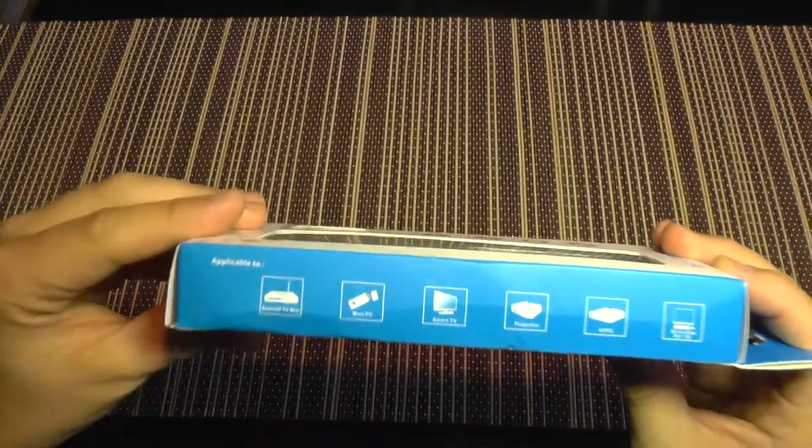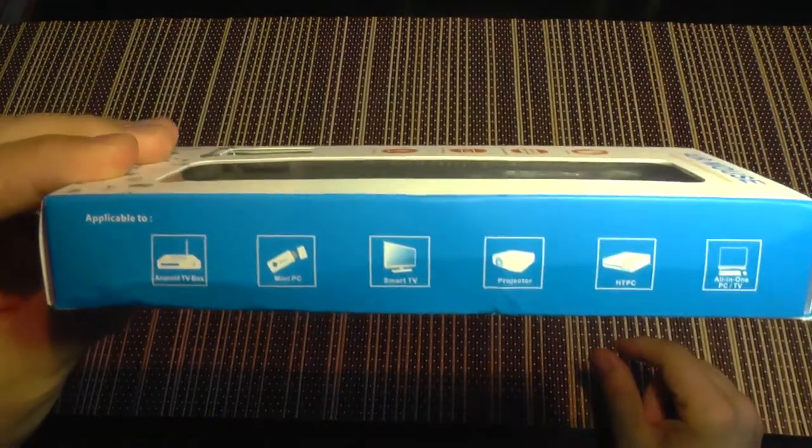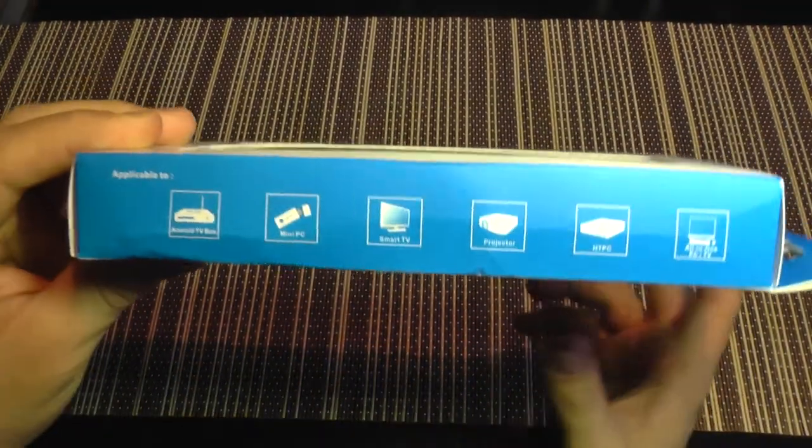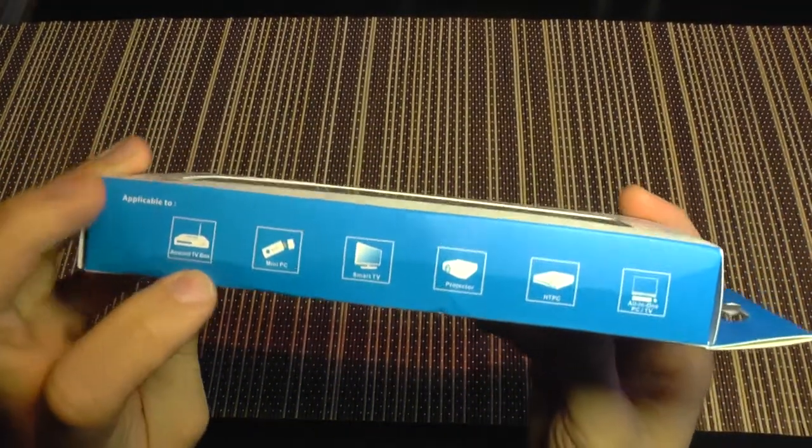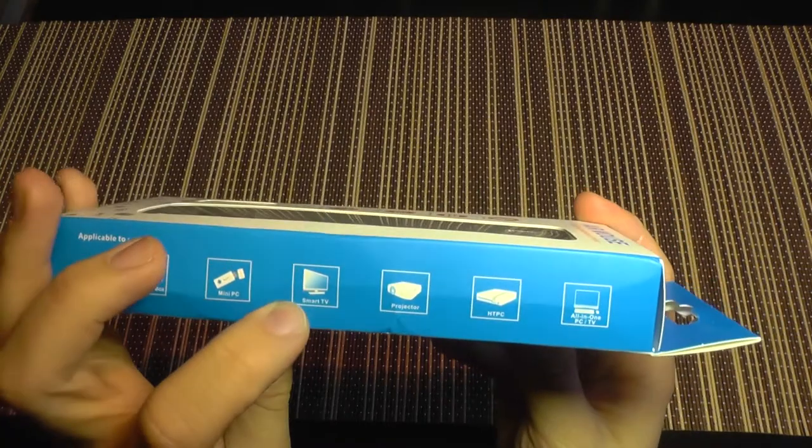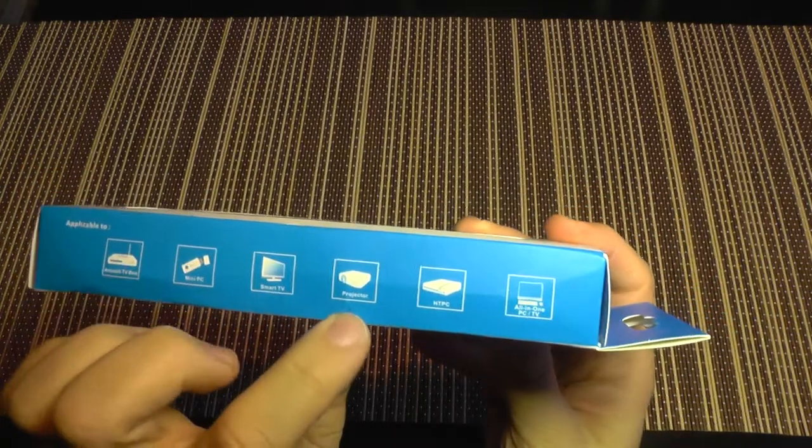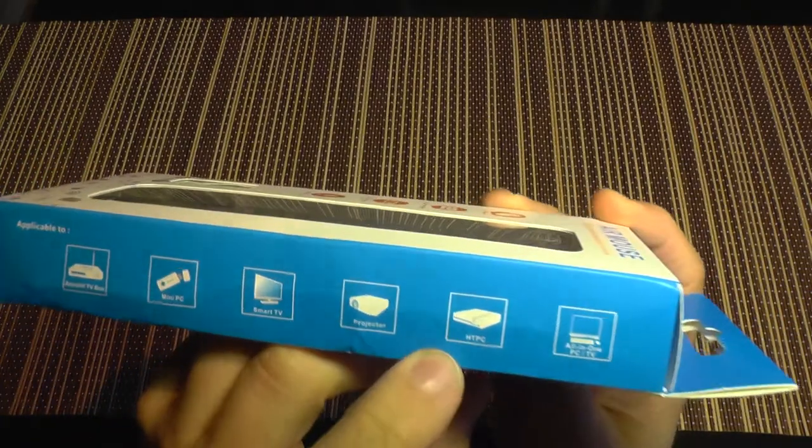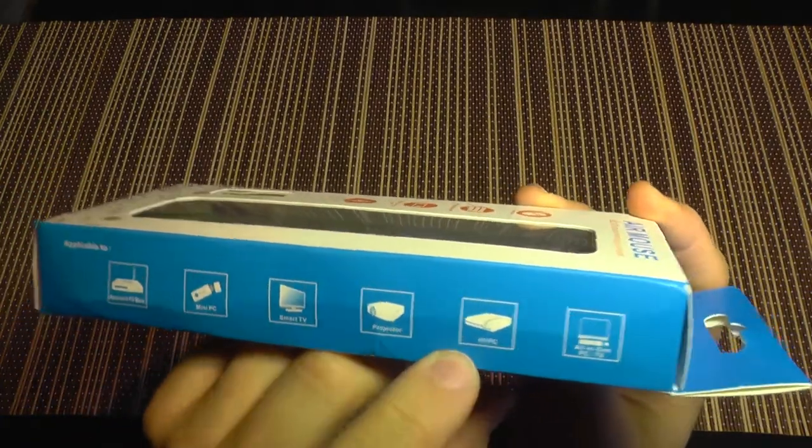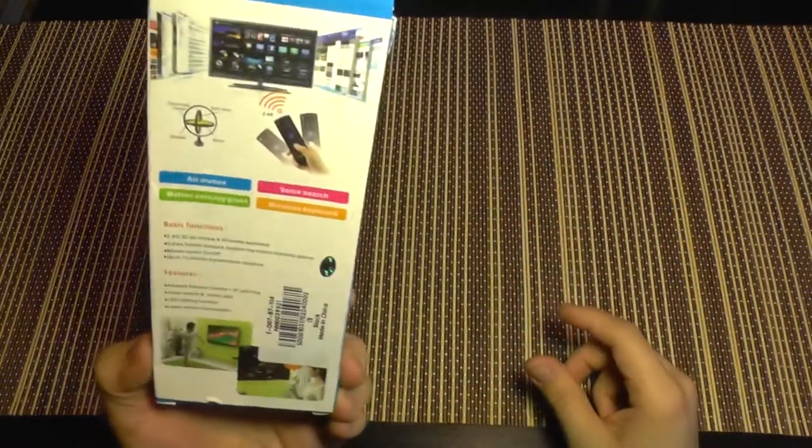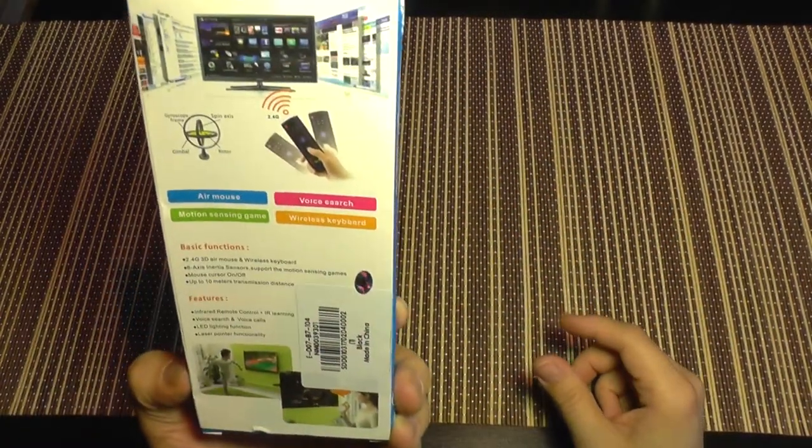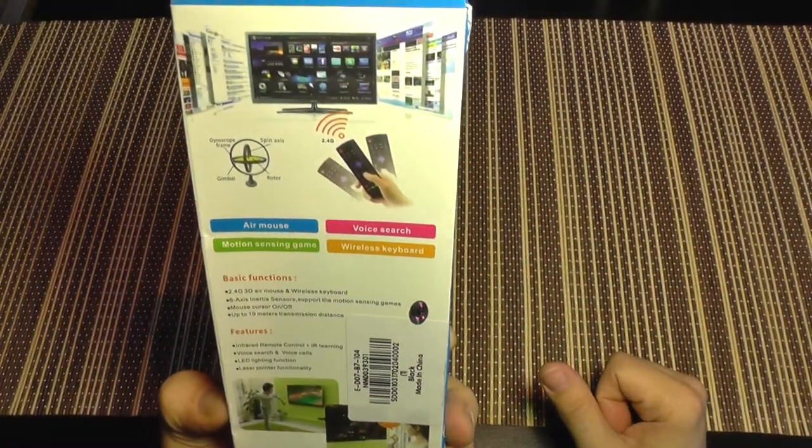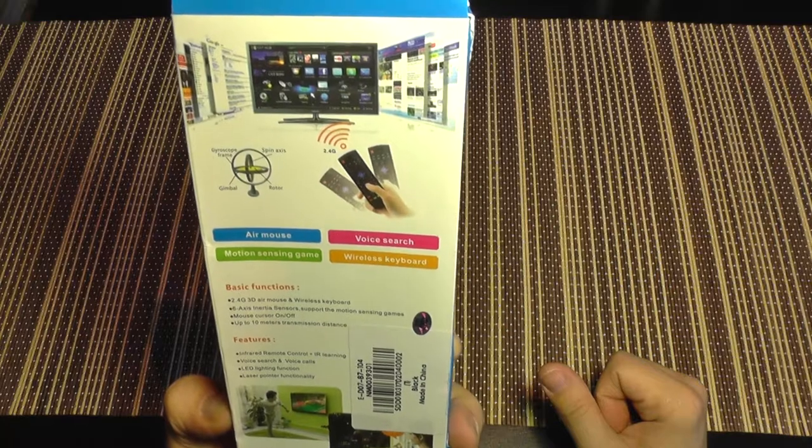This is a remote that works for Android TV boxes, mini PCs, smart TVs, projectors, home theater PCs, and all-in-one PCs. It's a remote control.